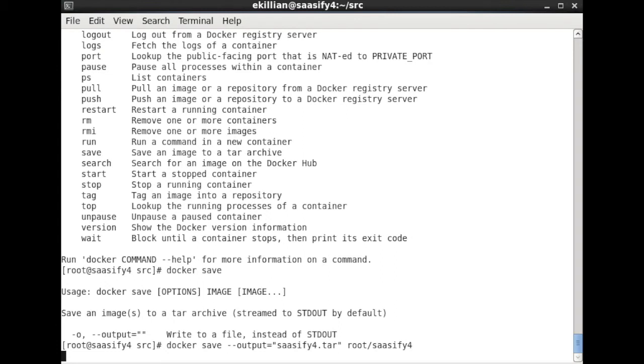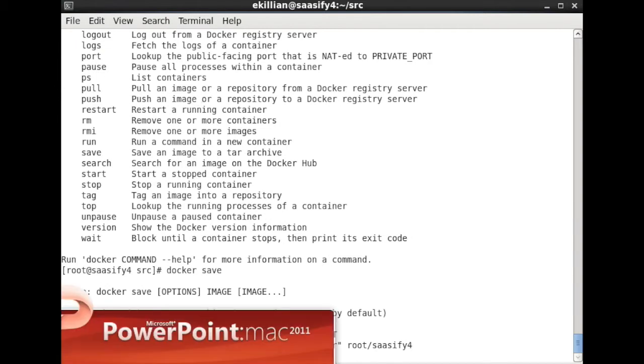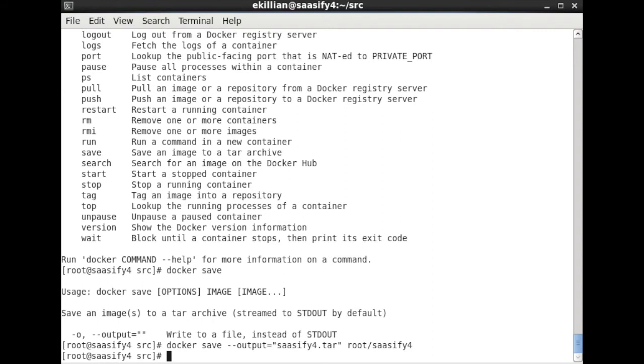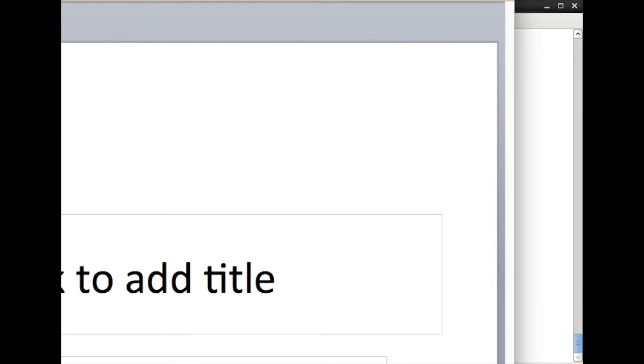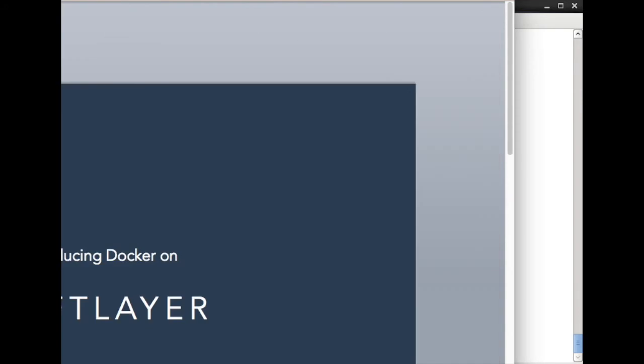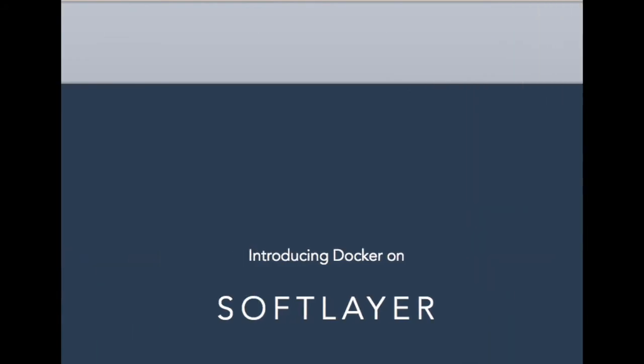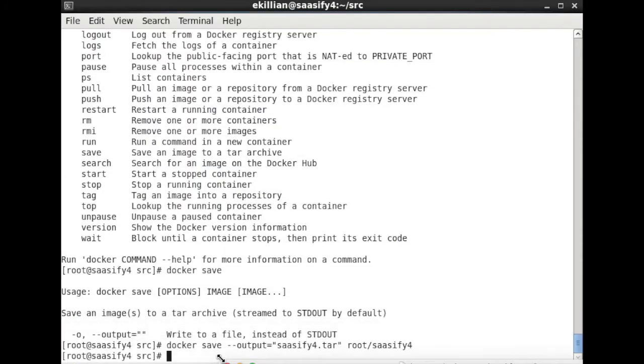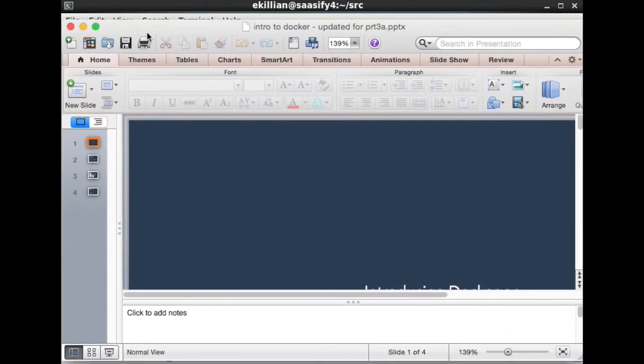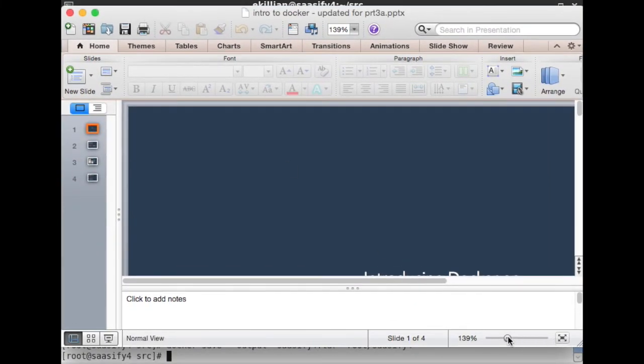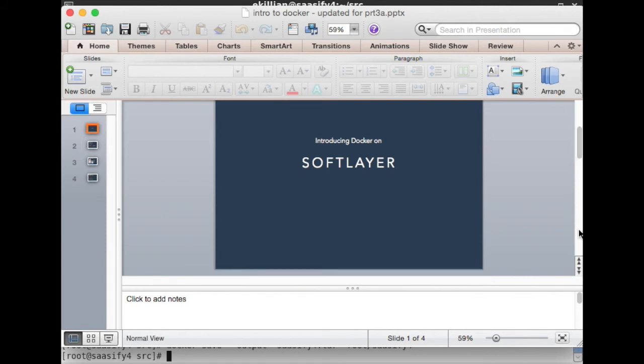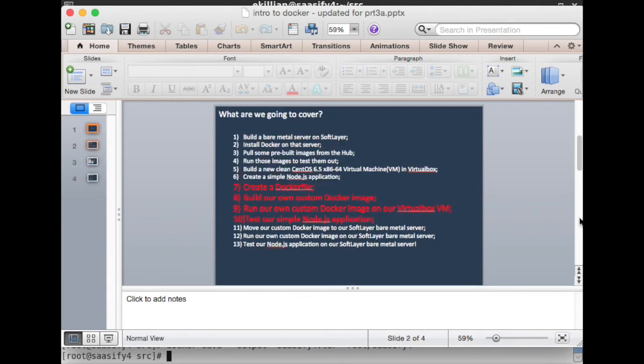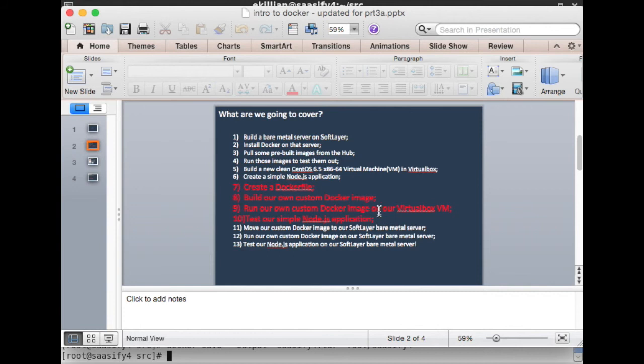If PowerPoint ever starts up eventually—there it is, the machine is busy, it's doing lots of stuff—there we go. Let me slim down my window size and let's bring PowerPoint in here so you can see what I'm looking at. We said that we would do the extra steps in the intro. So we've created a Dockerfile—tick, we've done that. We've built our own custom Docker image—tick, we've done that. We've run our custom Docker image in our VirtualBox VM—tick, we've done that. And test our simple Node.js application—we've just done that.